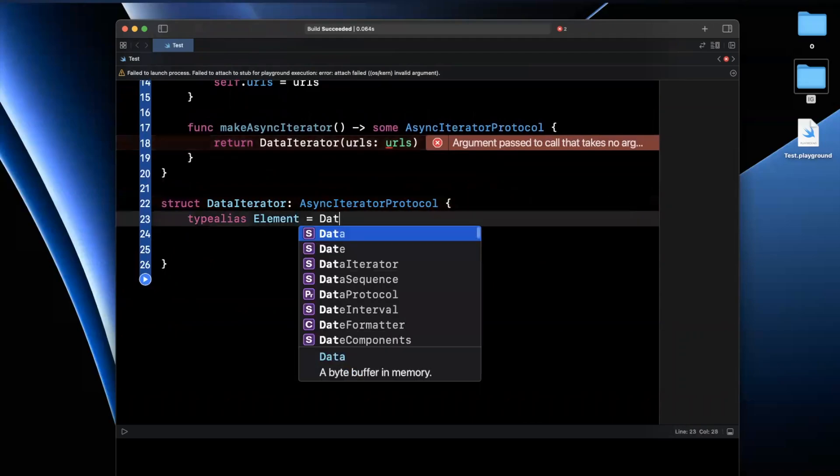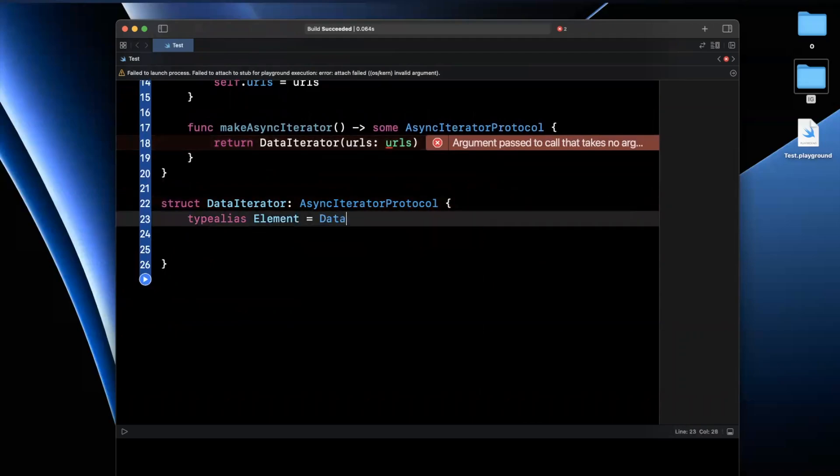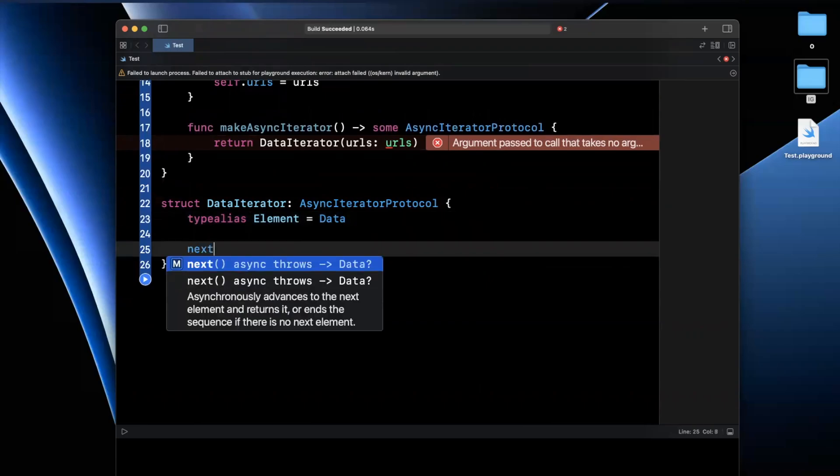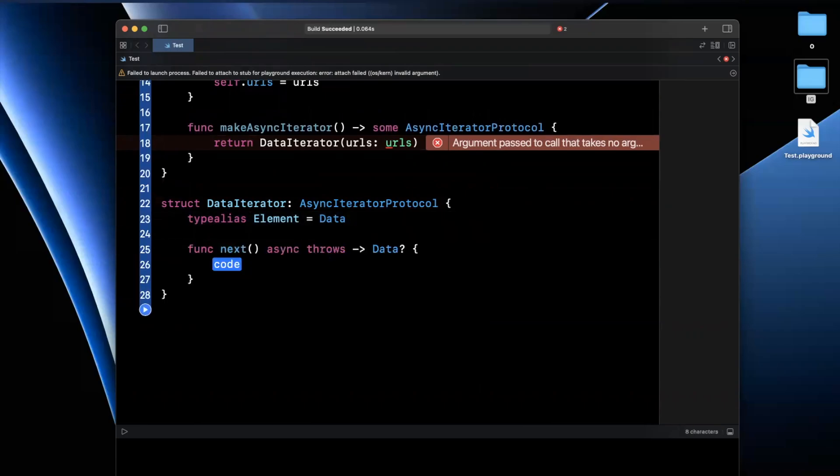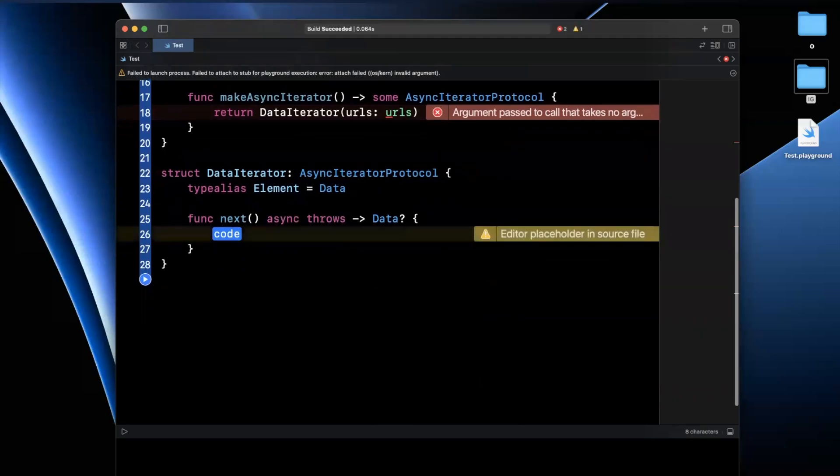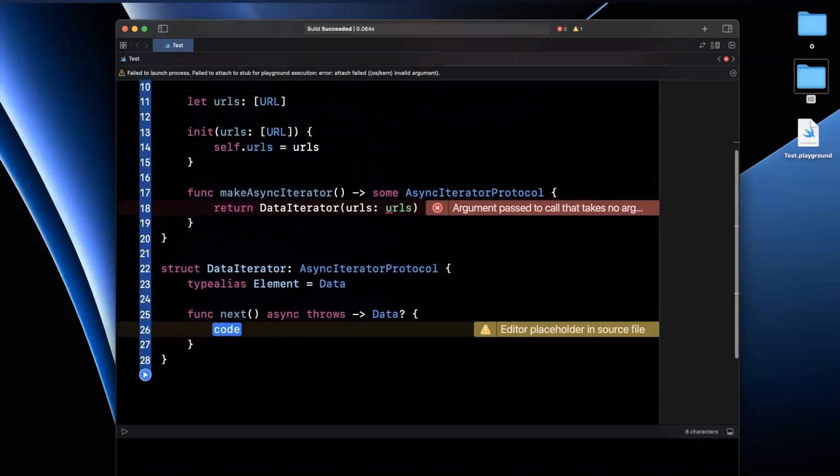We'll fix all these errors. So similarly, we're going to hit fix here on these protocol stubs. We'll give this the same type of data. And in the actual iterator, we're going to want to implement the next function. Now, this function is basically, as the name implies, responsible for iterating to every next element in the thing you're iterating over.